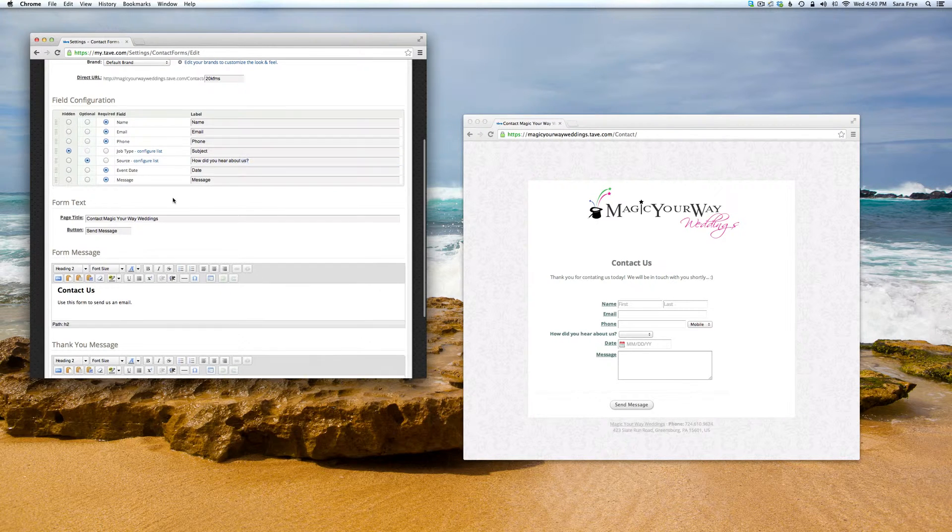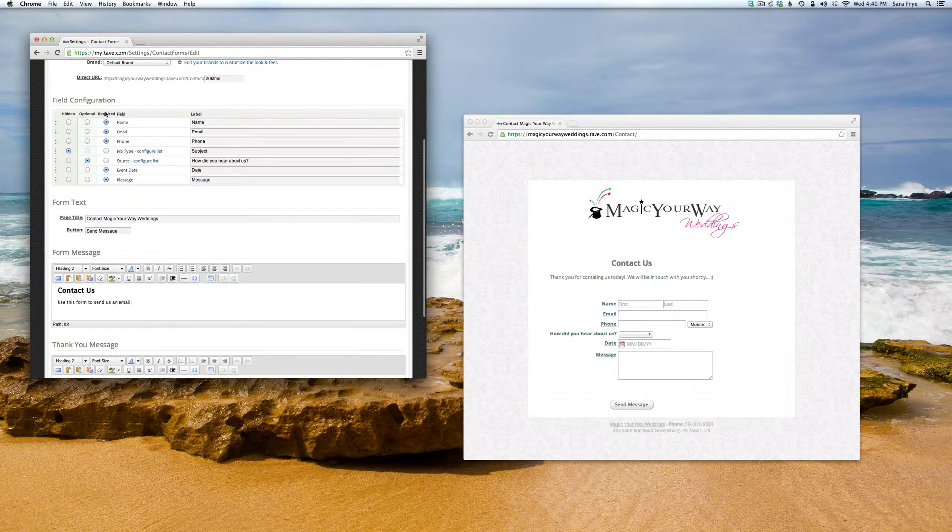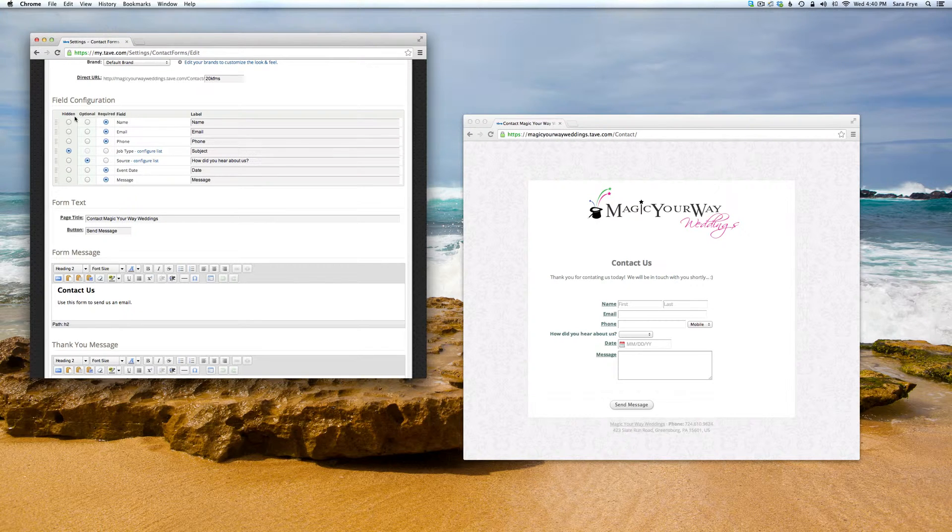You can pick and choose if you want the fields to be required, optional, or hidden.